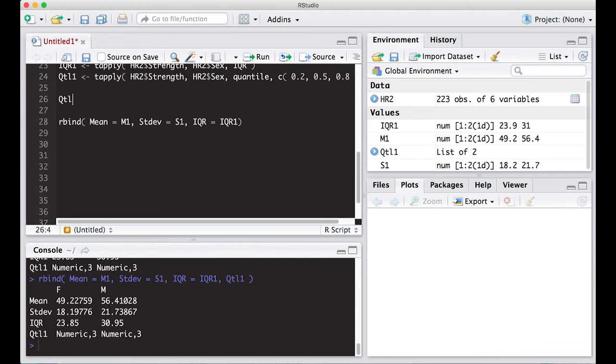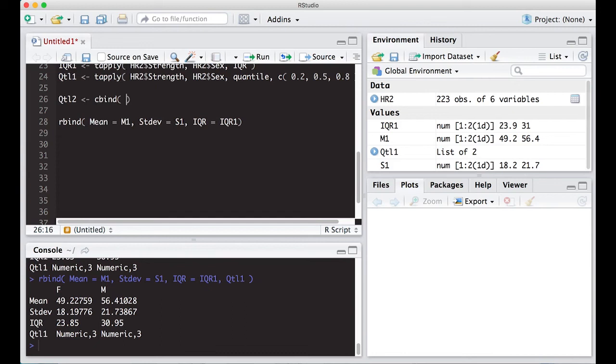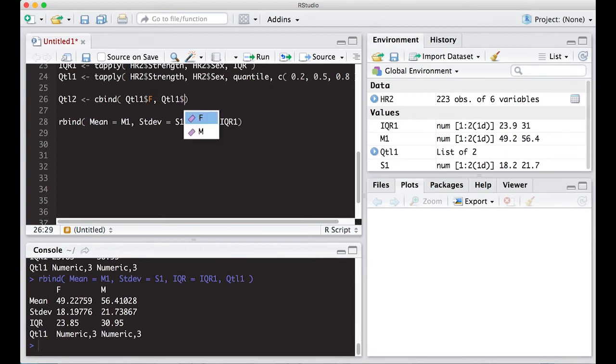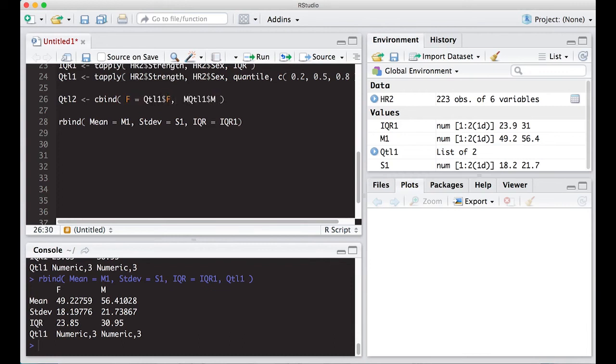So I'm going to make this QTL2. And what I'm going to do is create these in a column because I want to attach the columns together. So I want to do cbind the two lists together. I'm going to do QTL1 dollar sign female. And I want to make sure the order is the same here, female, male. And then I also want to do QTL1 and male. Now I also need to make sure that the names match.